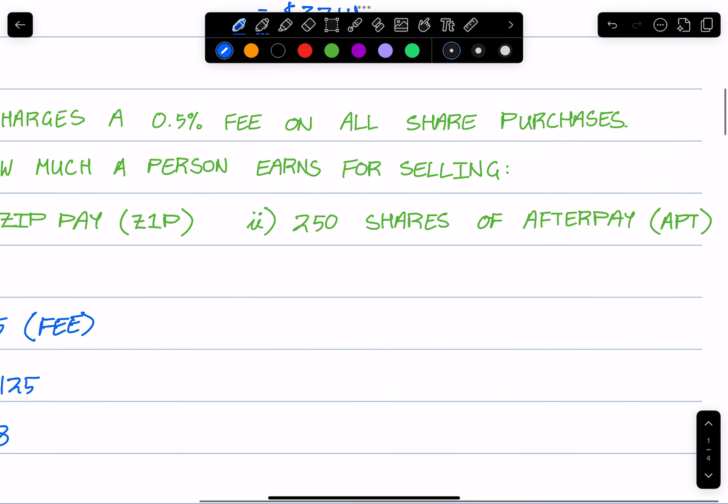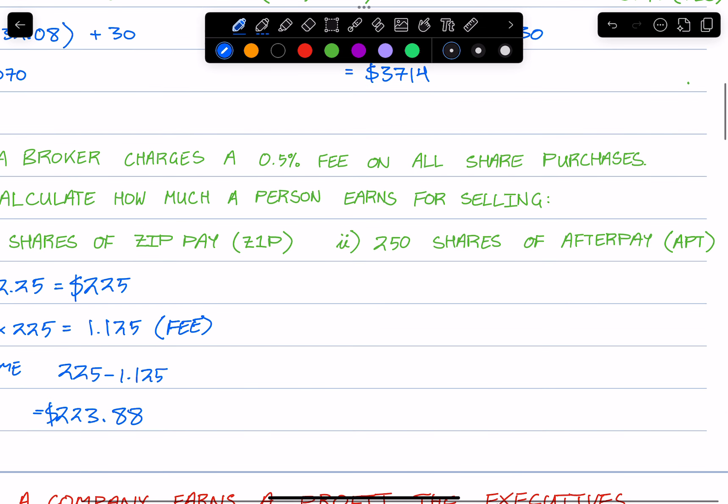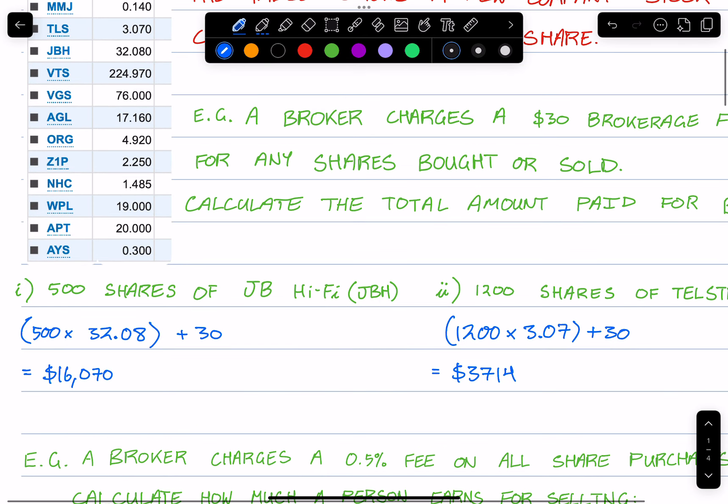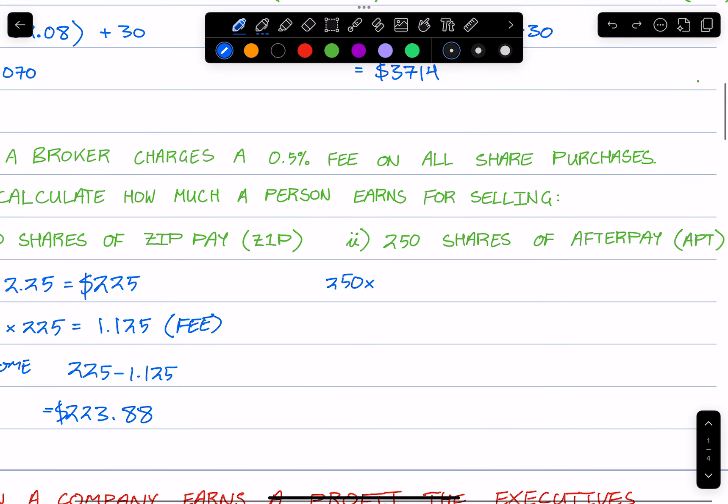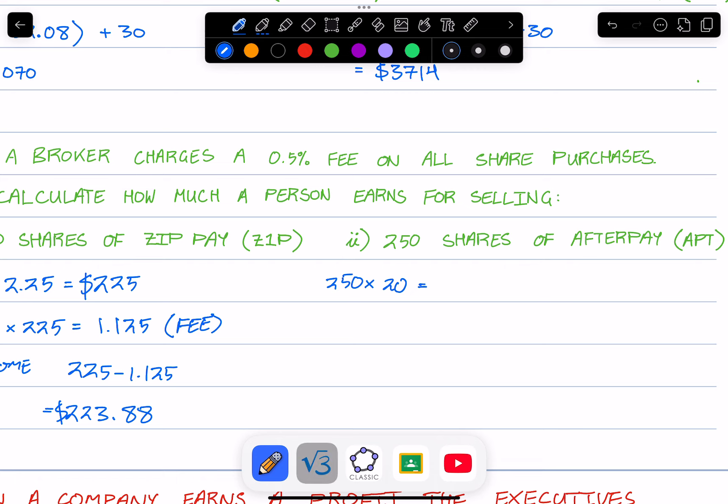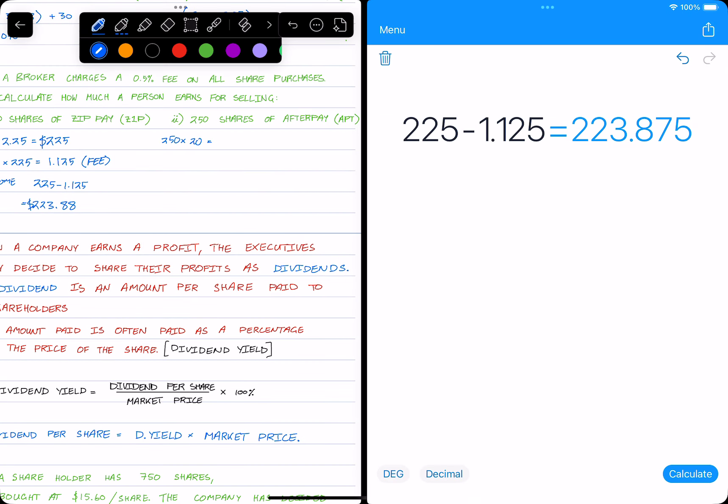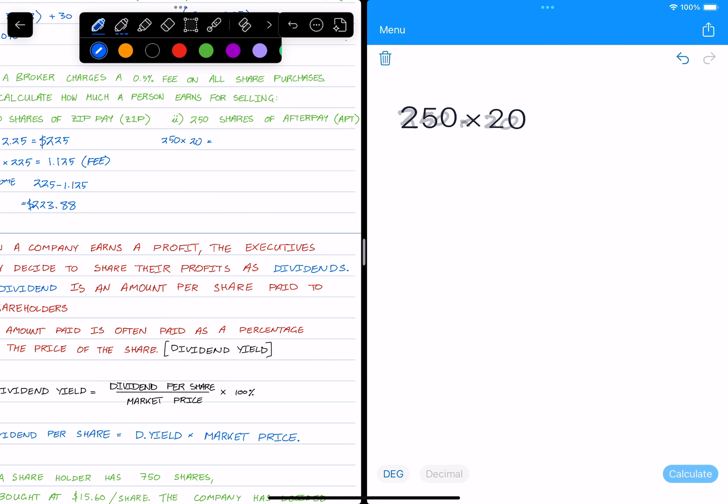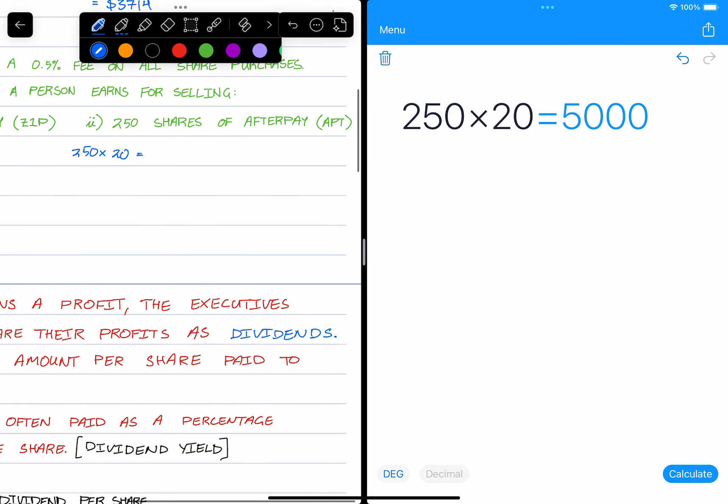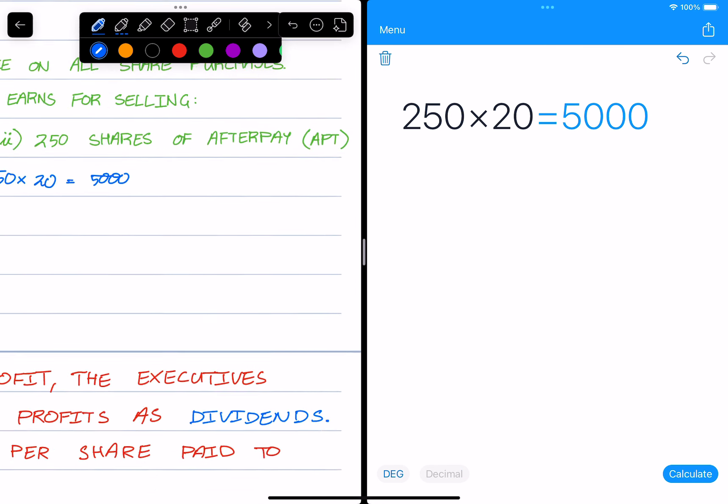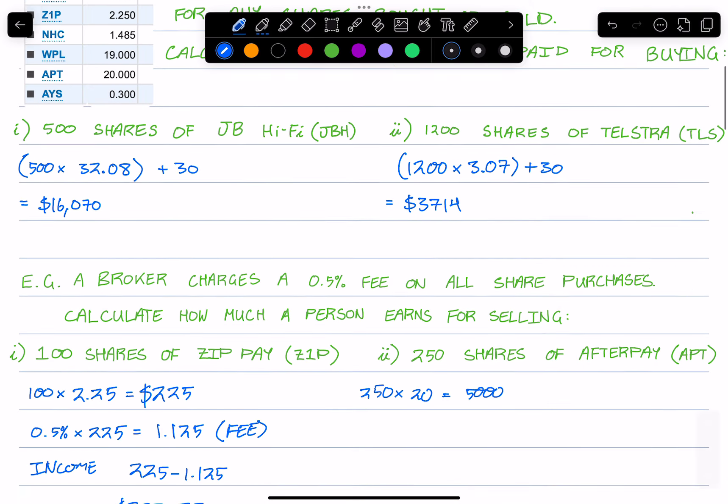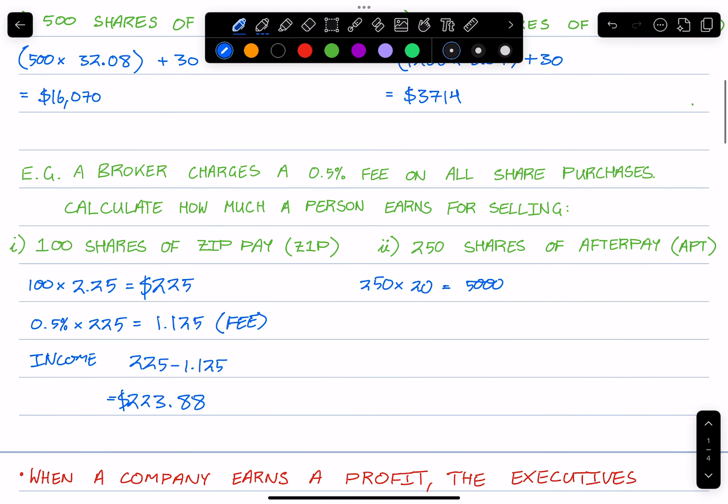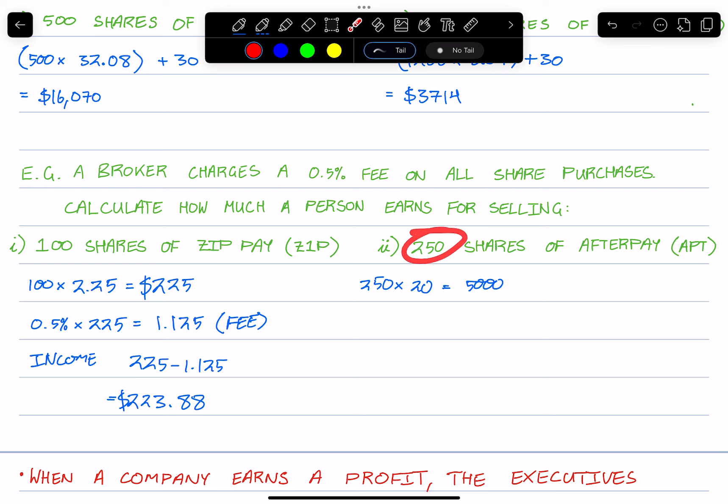Okay, so let's do another example. 250 shares in Afterpay. So 250 times 20. That's going to be $5,000. Let's just do this here. 250 times 20, 52, $5,000. Now just to really put into perspective, if a person actually had sold this many shares, they would be earning $5,000.